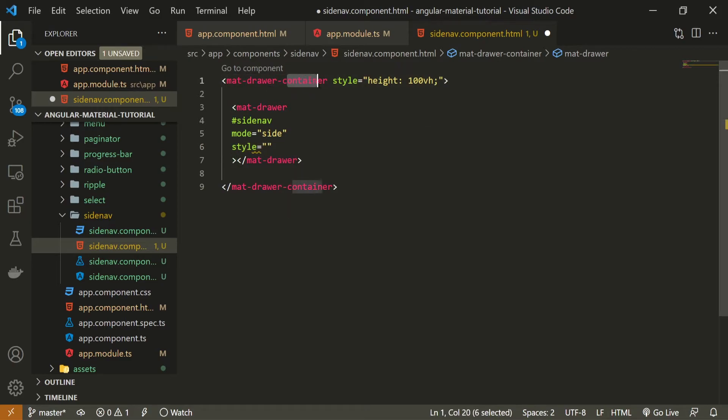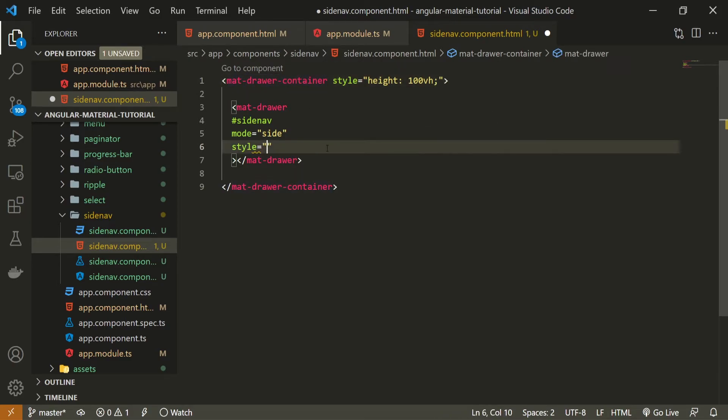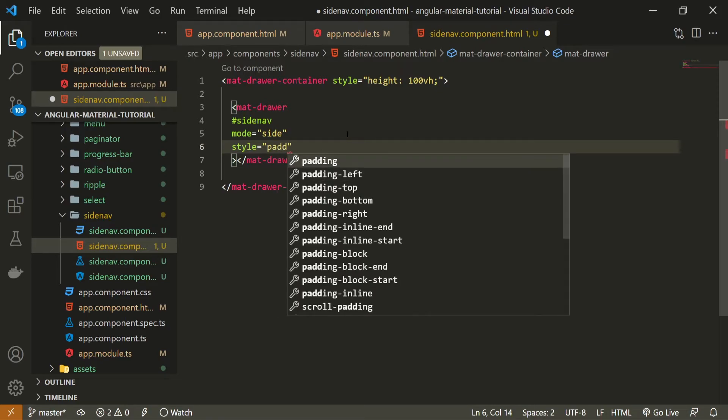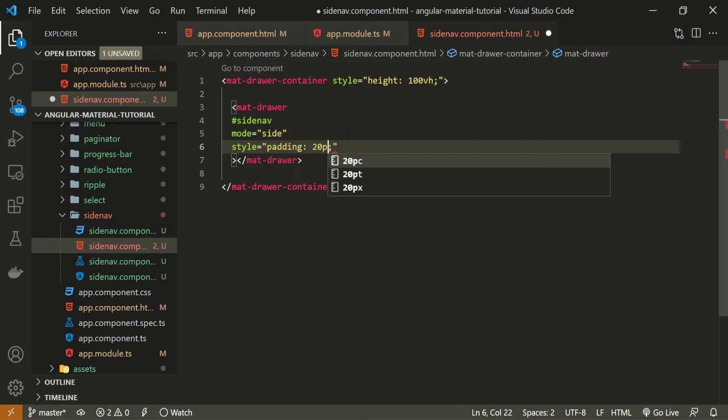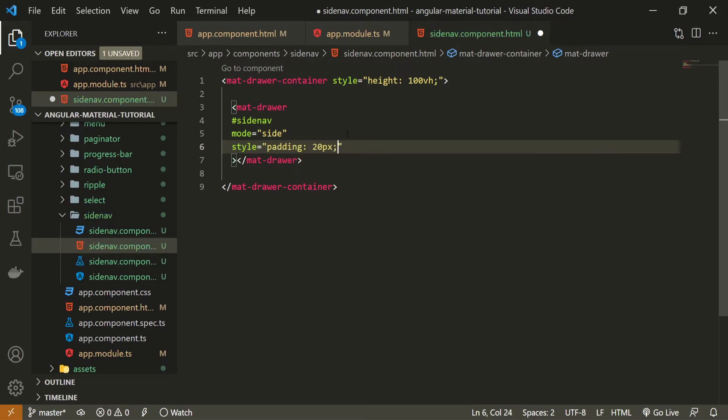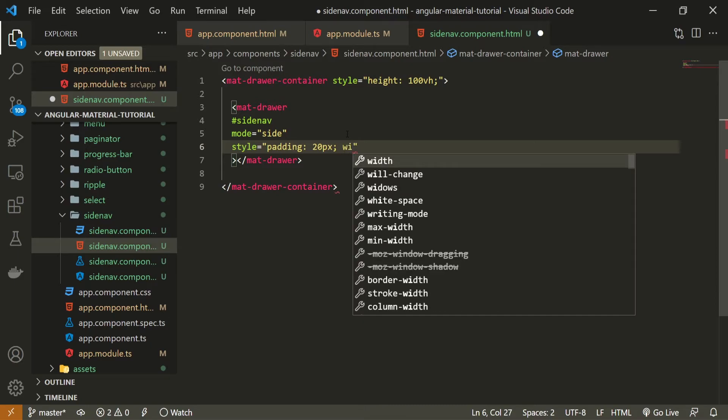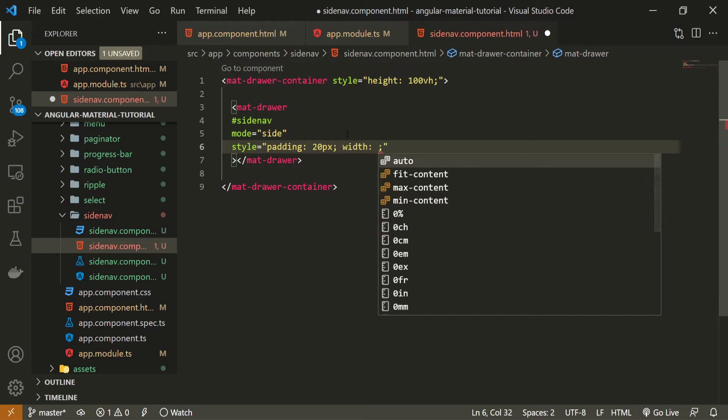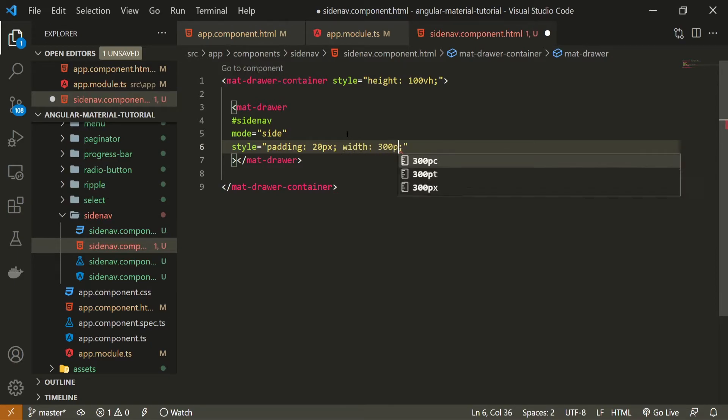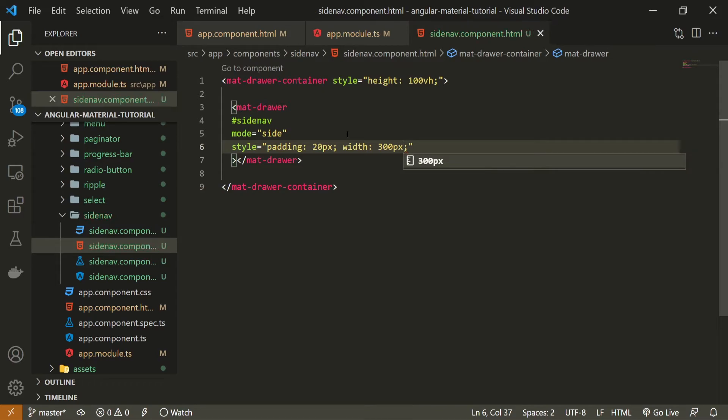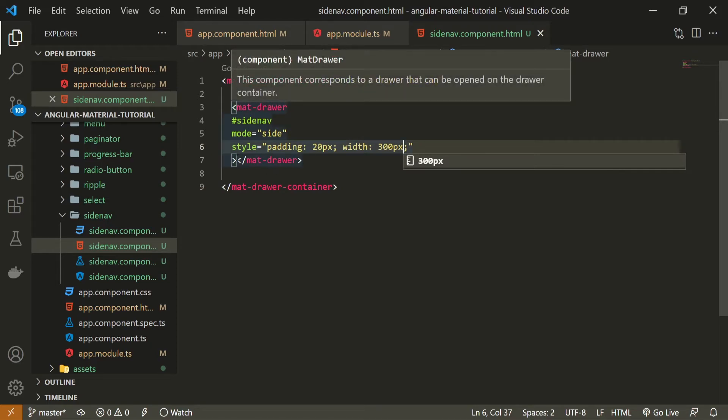And also, we can style this drawer. Important notice here, if you wish to style your side nav, your sidebar, you will need to style your drawer, not the container, because the container will just wrap the entire sidebar. So, as I wish a bit to style my navigation bar, I will style my drawer here. So, I will put the padding on this to be 20 pixels for all sides. And the width of my side nav is also customizable. So, I can put, for example, 300 pixel. You can put it as you wish. But there is also a default width by material set here.